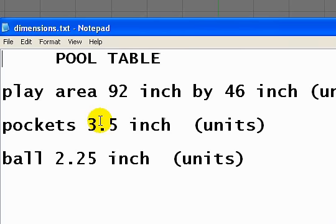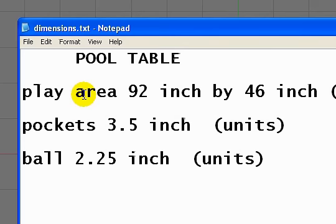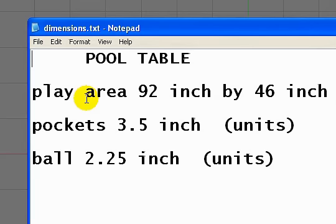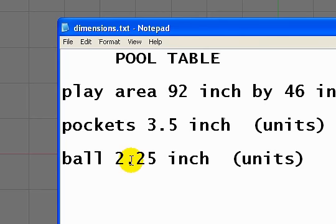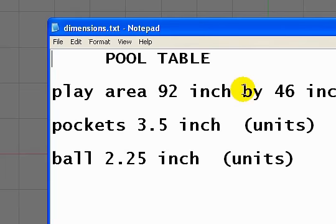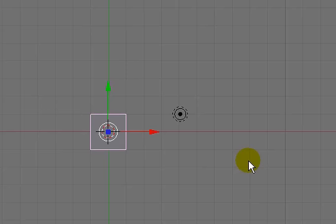This is a new project I'm going to start. In this series of videos, I'm going to be working on a pool table project. From Wikipedia, I've come up with some general dimensions. We're going to go with a play area of 92 by 46 inches or units, pockets of 3.5, and balls will be 2.25. I'm just going to use these numbers to develop the scale of the table to make things look right. So let's go into Blender and get started.